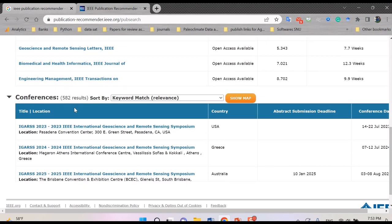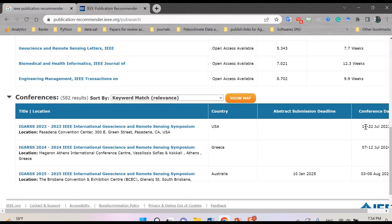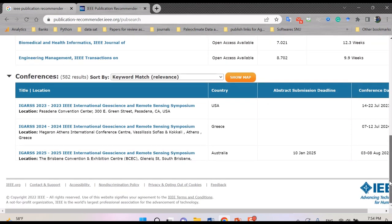So anyhow, another thing that you can see here is related to conferences which are relevant to your paper. And maybe some of them would be a near upcoming conference. It would be a good option for you to understand what's happening for the future, and you can try your paper for those conferences.